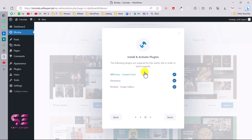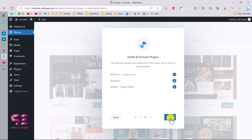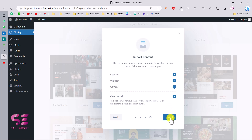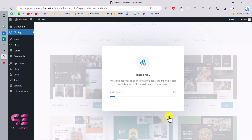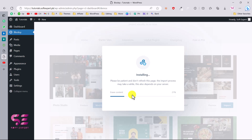These are the required plugins: WP Forms for the contact form, Elementor, and Modula — which is the image gallery plugin. Click Next, select all options to import everything, then click Install. This will now import all the demo content to your domain so you can start customizing it.